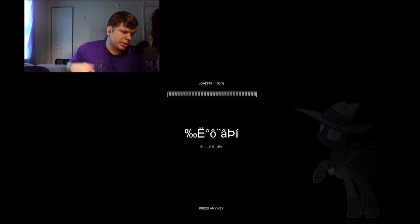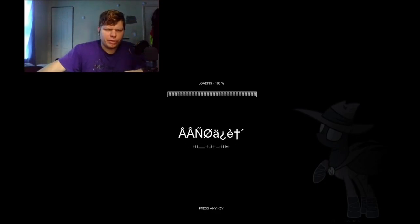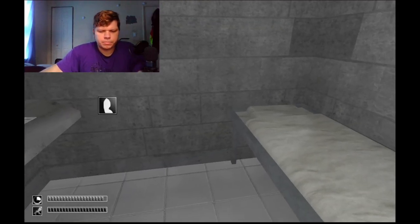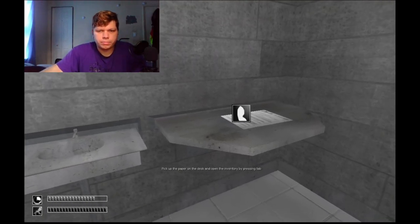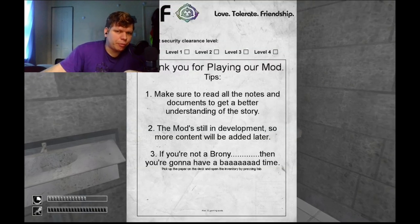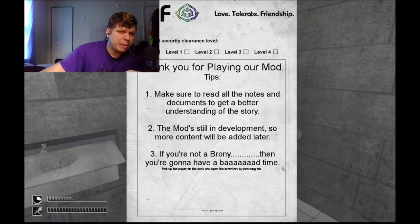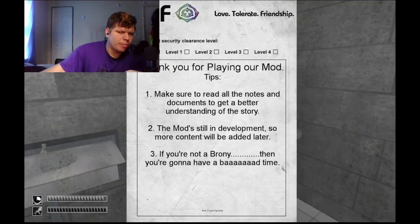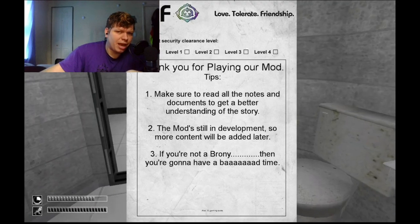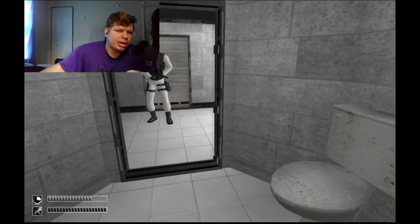This music is such a vibe though, I really like this music. Thank you for playing our mod, make sure to read all the notes and documents to get a better understanding of the story. The mod's still in development so more content will be added later.